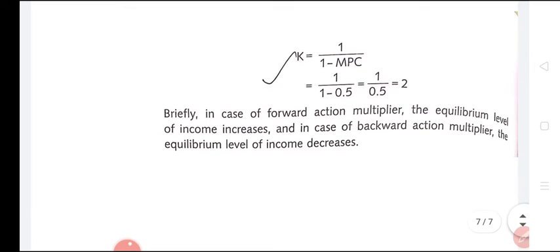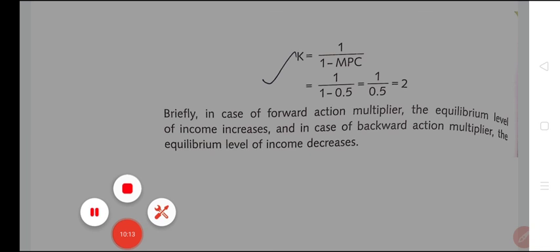This is the entire concept of multiplier discussed today. Hope you all have understood. Now read, revise, and learn the chapter thoroughly, and solve questions 9 to 19 of your HOTS — Higher Order Thinking Skills. These are all numerical-based questions to be done in your fair registers. Thank you all, have a nice day.